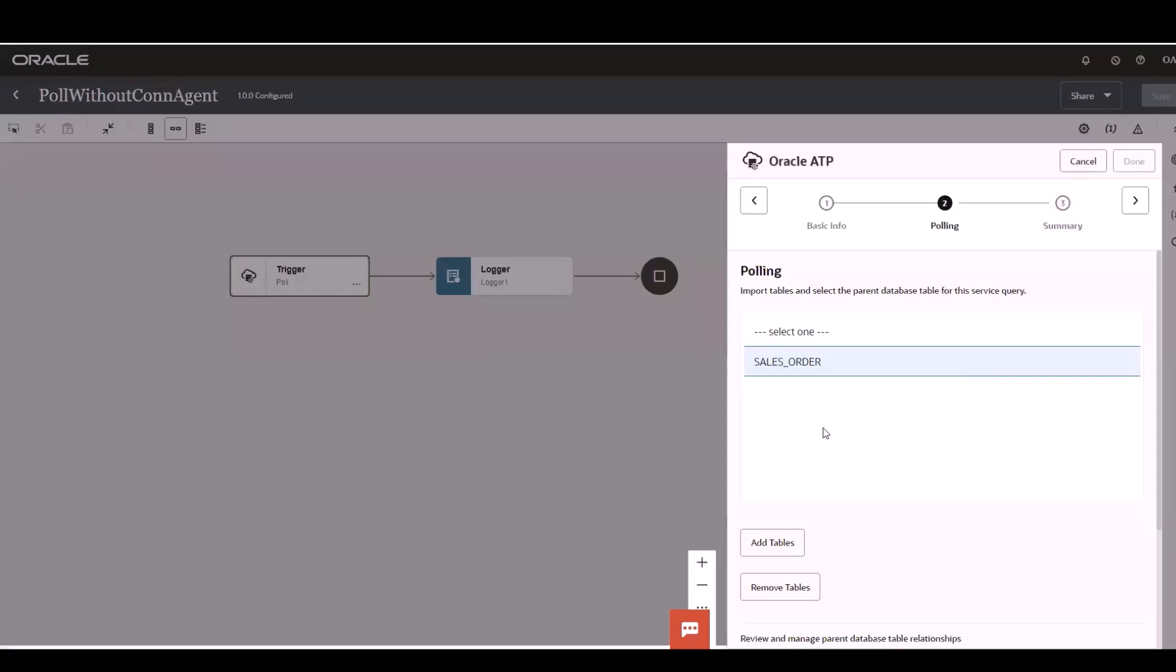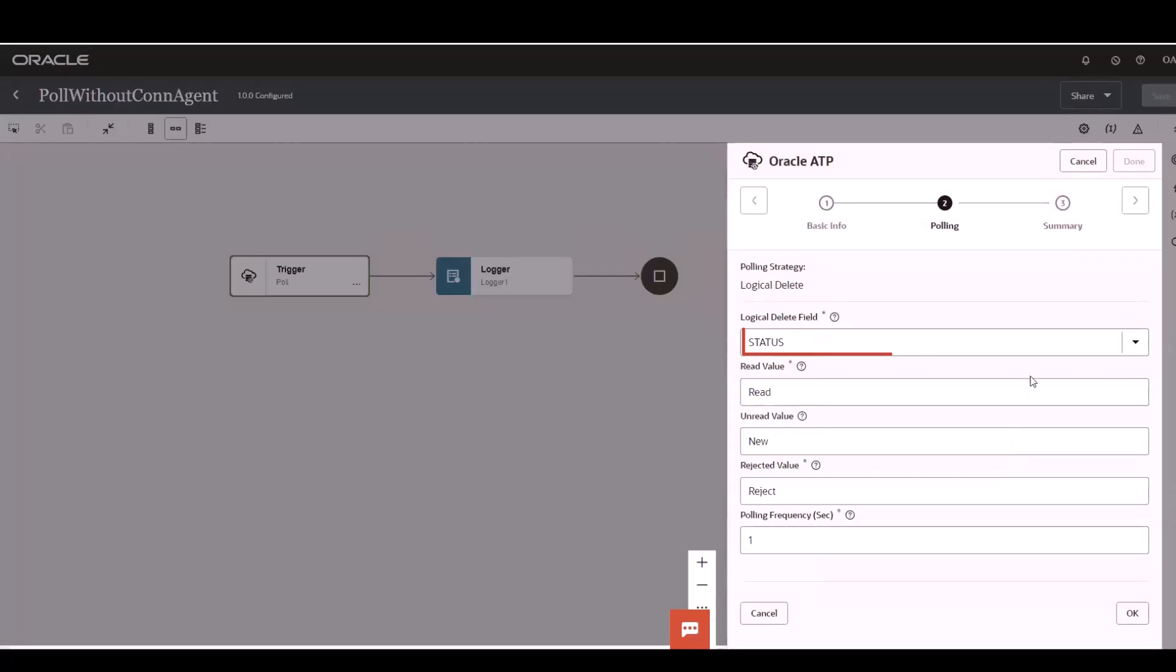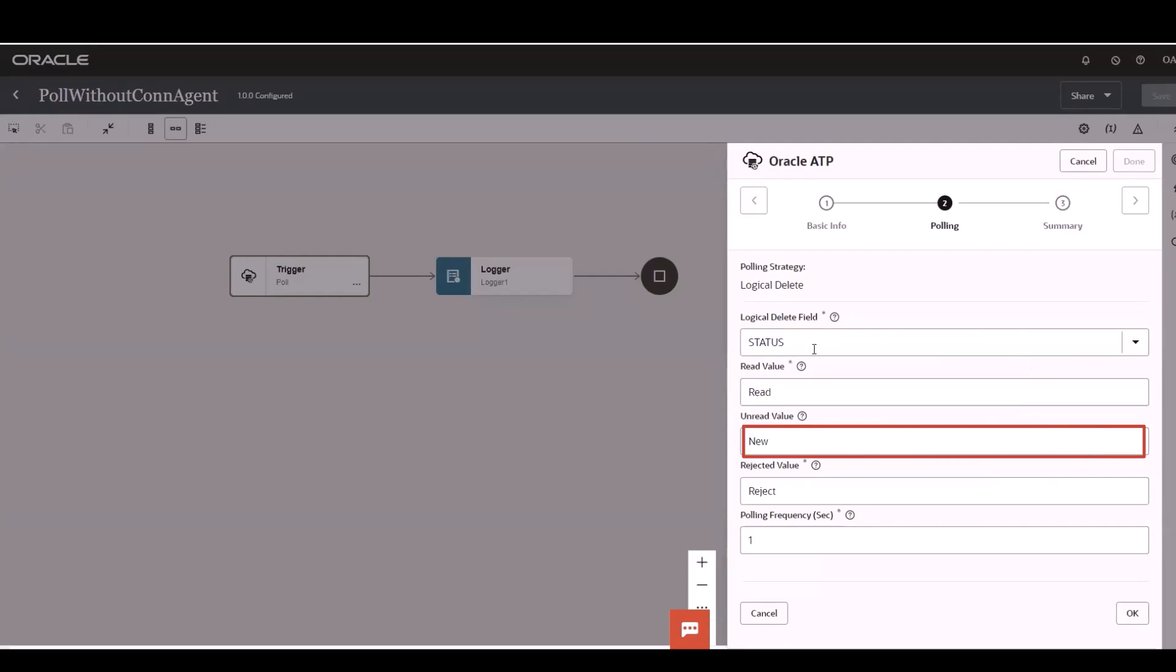I've already selected one of the tables to poll the records, which is sales order. And I'm going into the polling strategy. You all know about this one. This is a popular pattern. I've used the status field as a logical delete. I will be polling the record where the status field is new, and I'll convert that particular record to read.